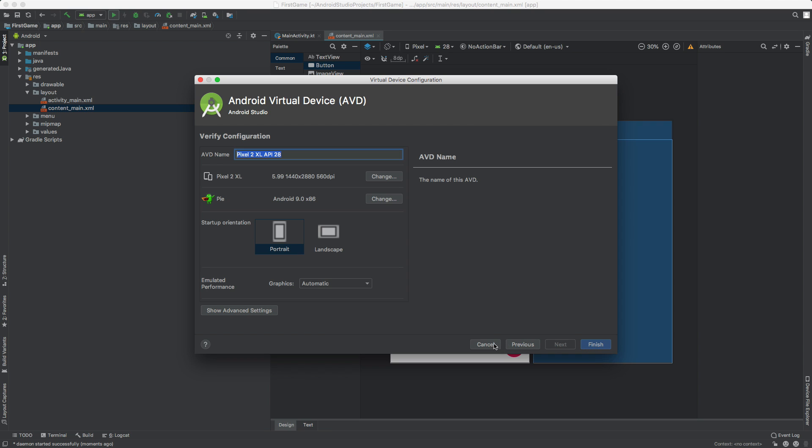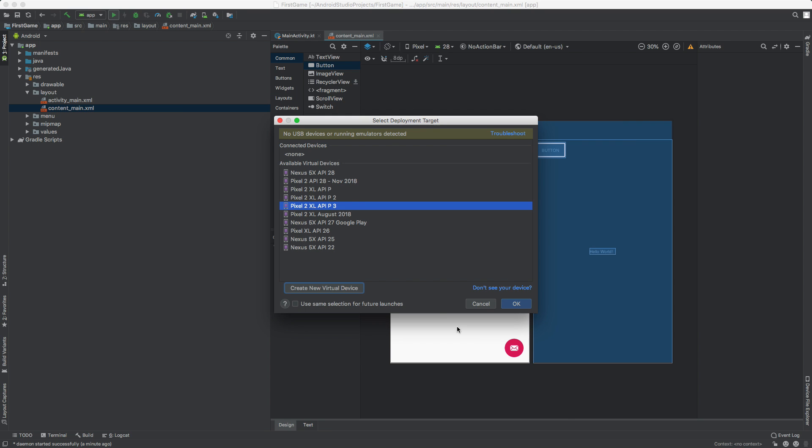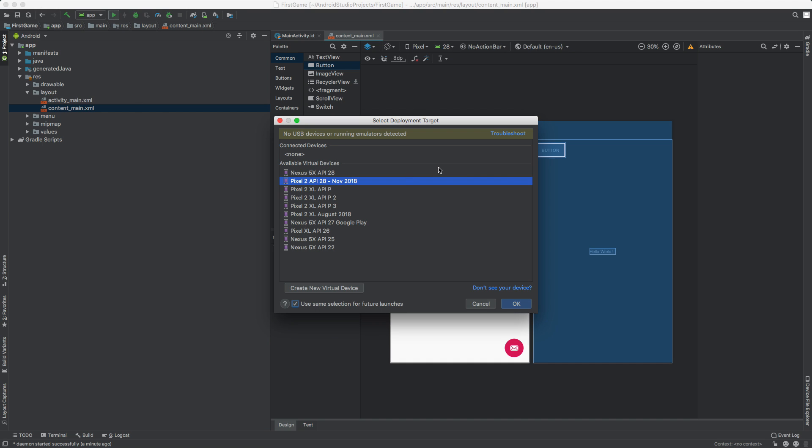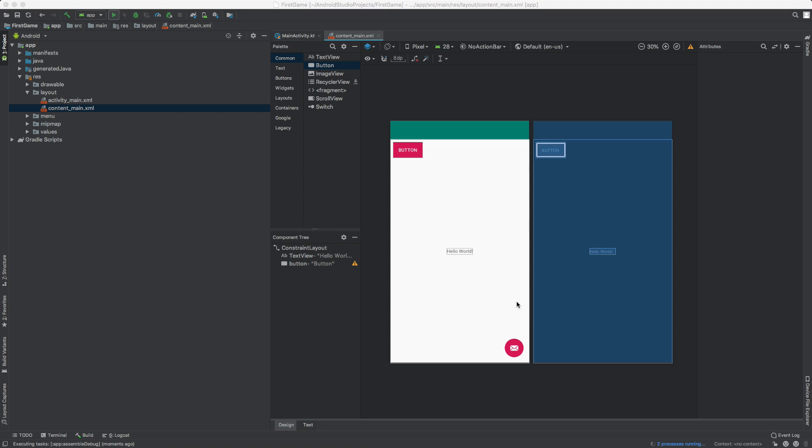So I'm going to select this one right here. And then again, if there's only one, the one you just created, go ahead and select that. And you can check this check box, use same selection for future launches. And every time you run the app again, it will automatically open up on this emulator. Okay. So with that selected, I'm going to go ahead and click OK.